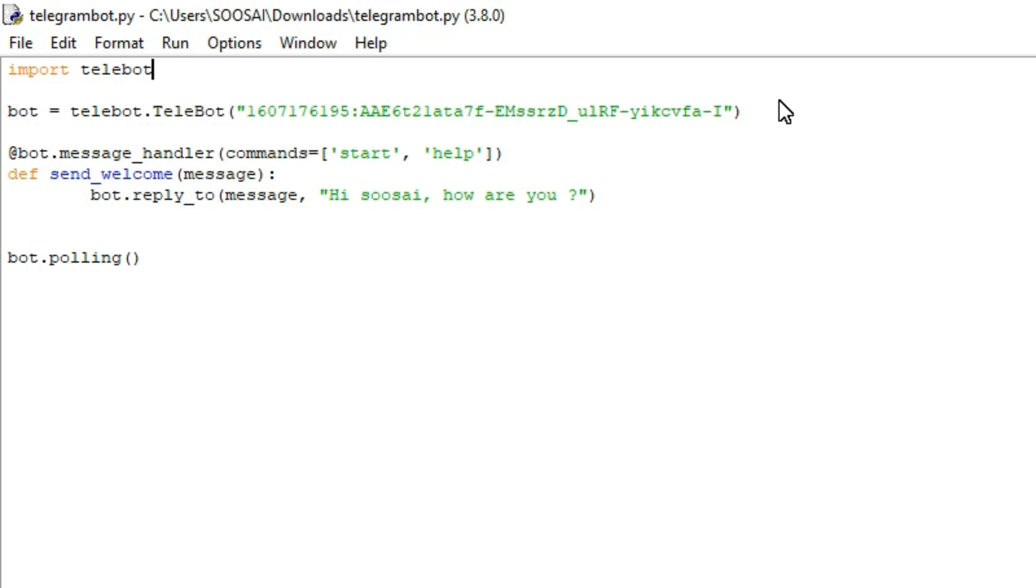Hello everyone, welcome to Falcon Informatic. In this video I'm going to show how to create an autoresponder Telegram bot using Python. For that we need two things: the first one is a Python compiler and the second one is Telegram.